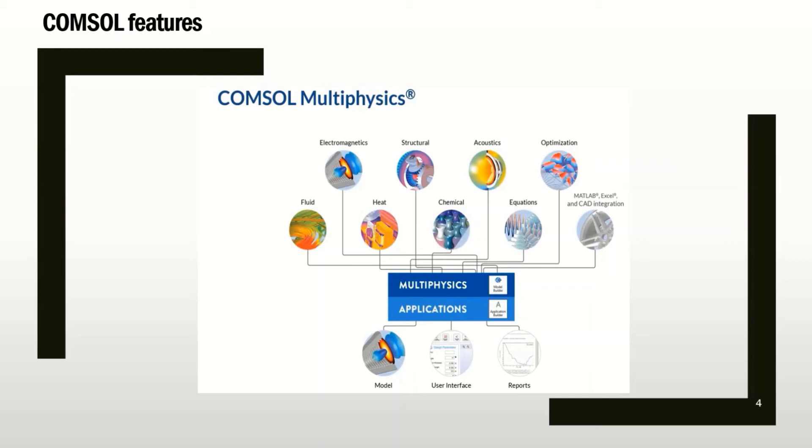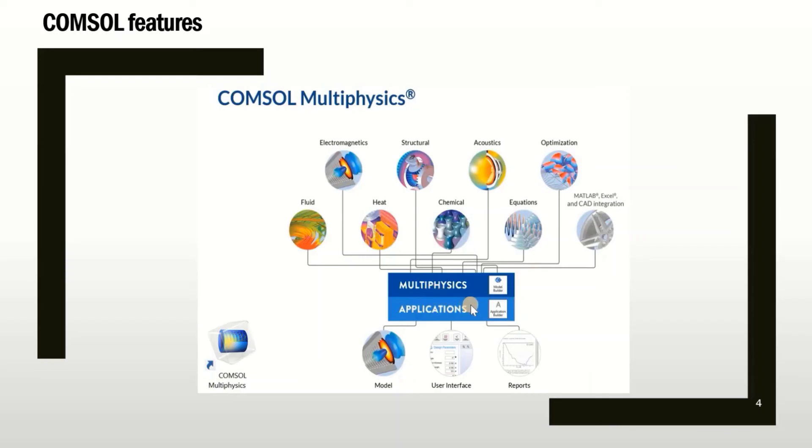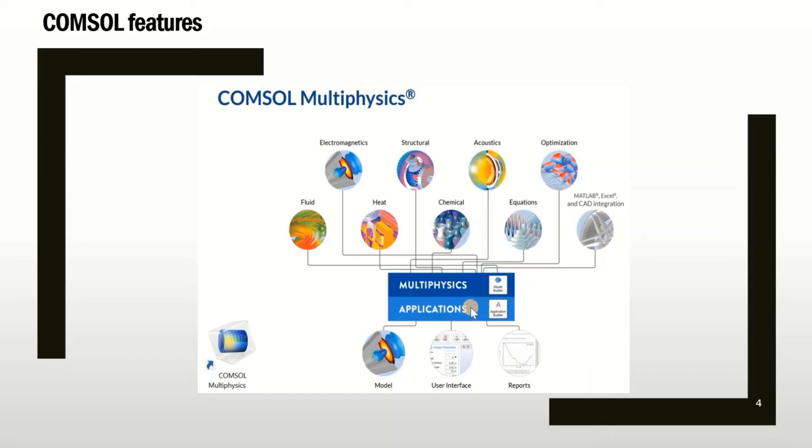So in addition to multiphysics solving, one thing that is very important is the application builder. The application builder is used to have a standalone application for your problem. So you can make the application and then use it for your problem. It's like having an application on your phone, but for your own problem. And every time you can only change the variables and you don't have to make your model from scratch. I will discuss it later on.